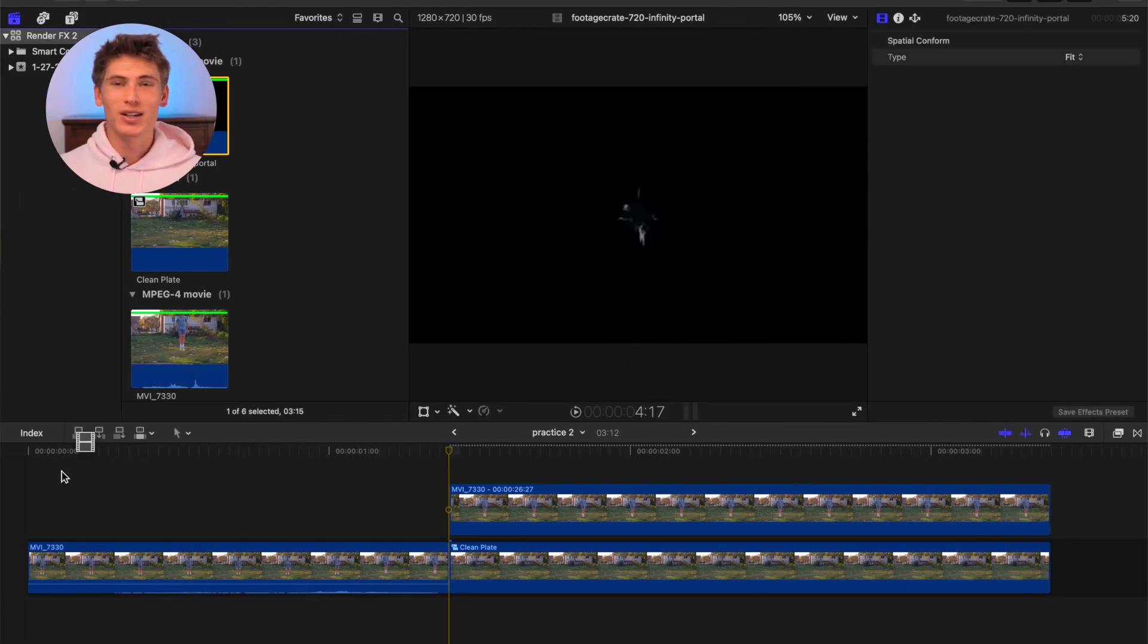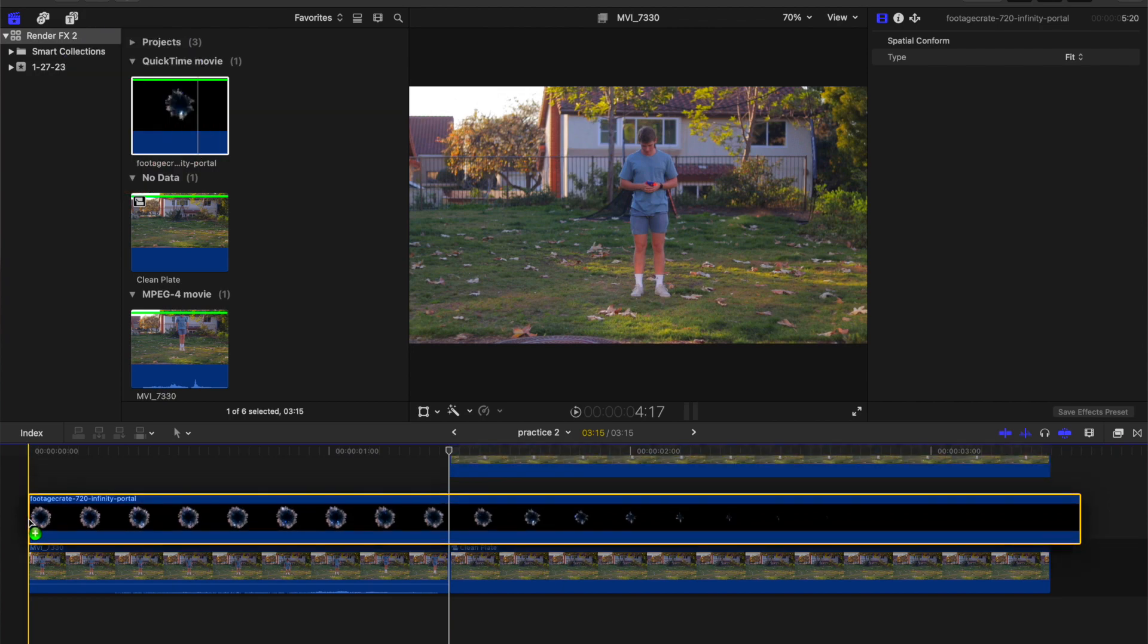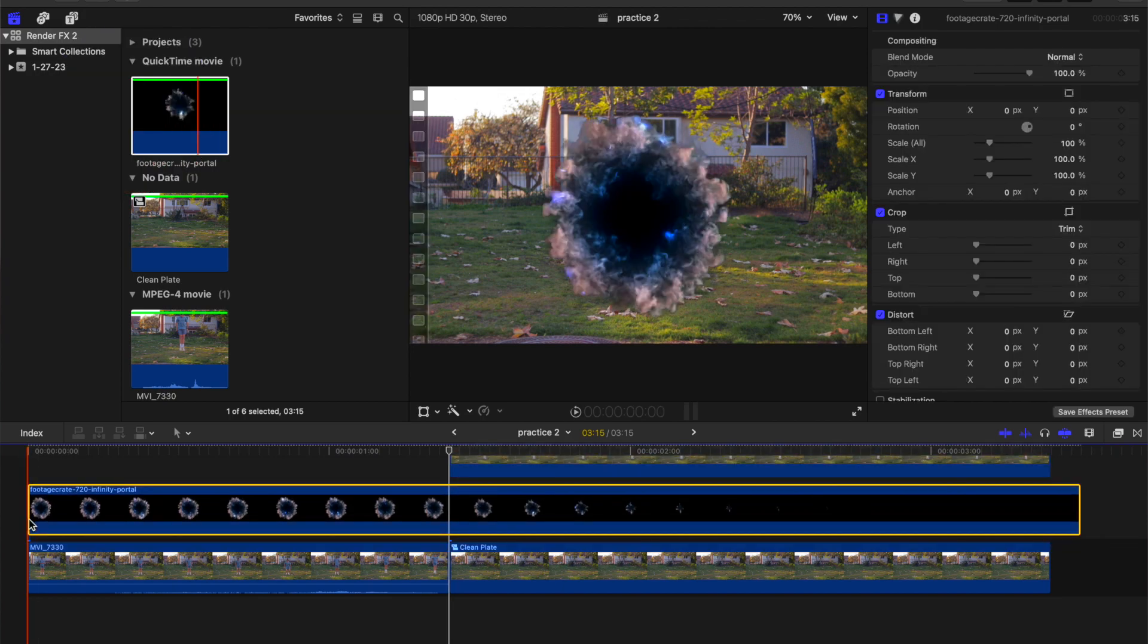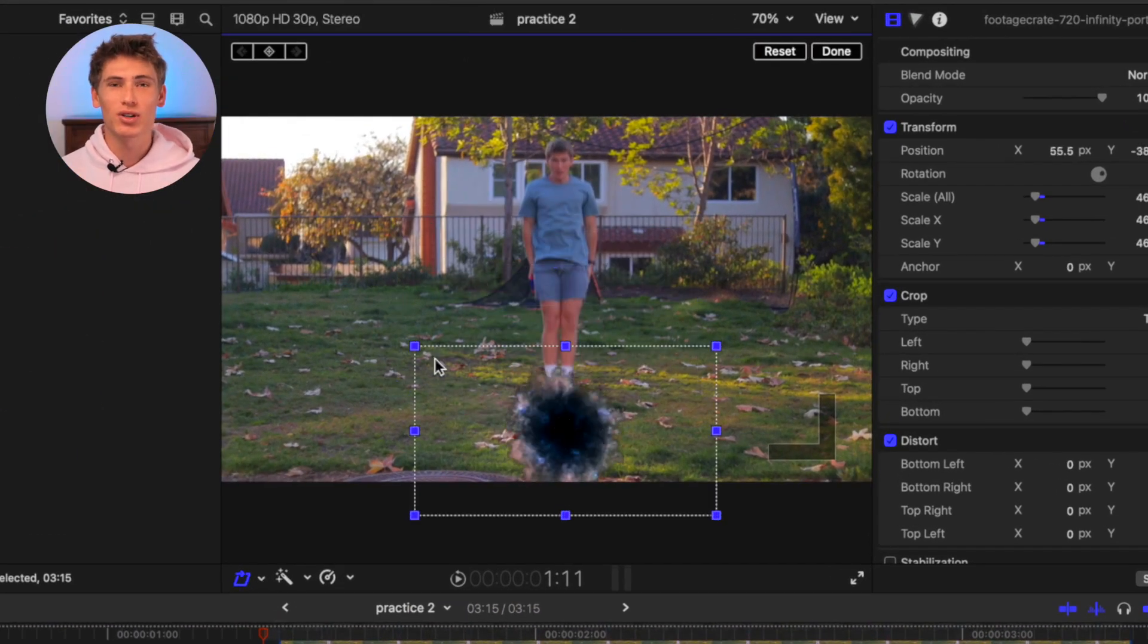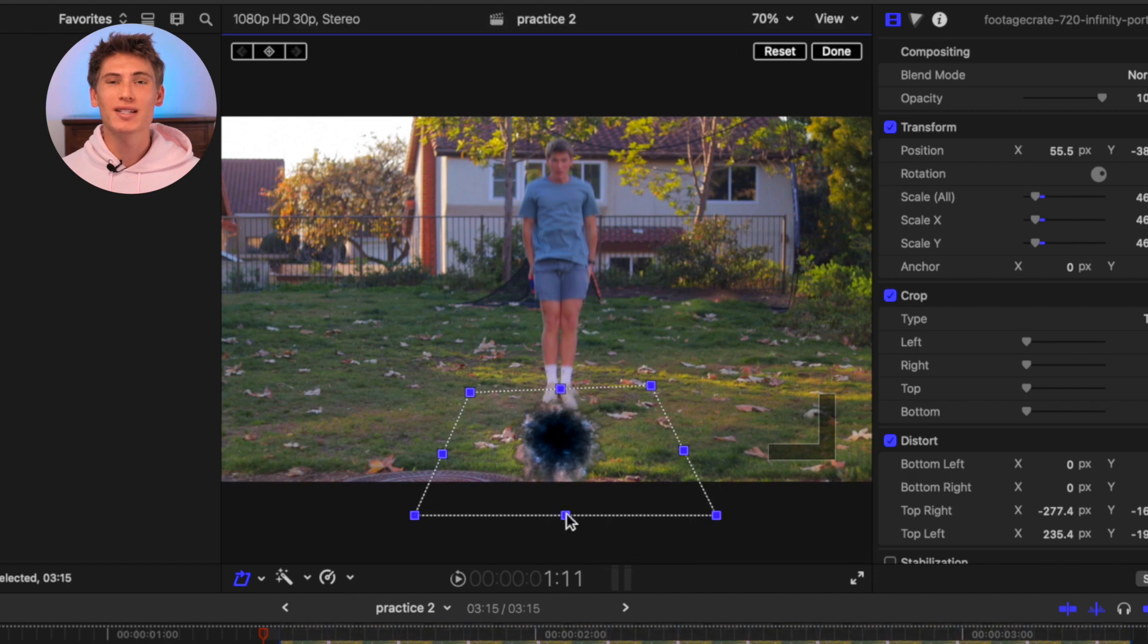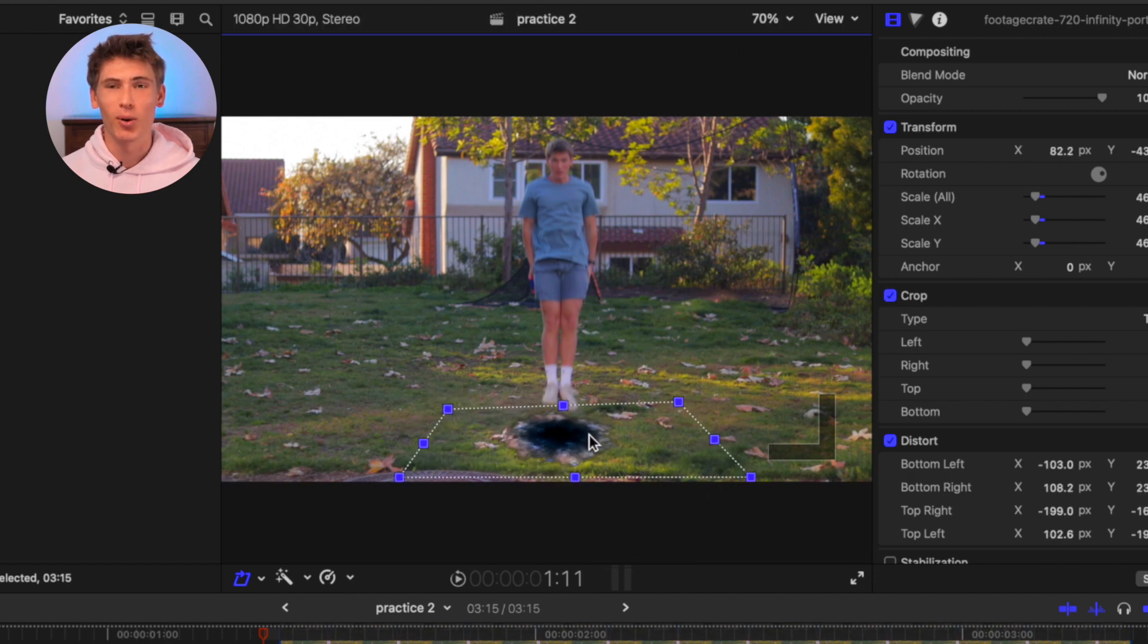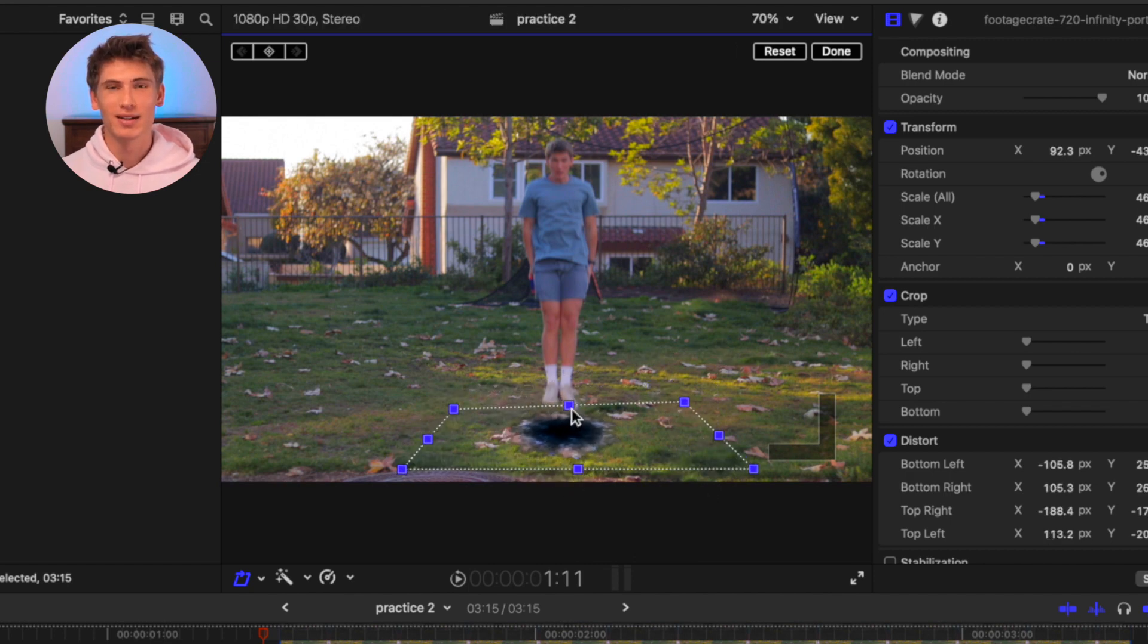Once you've got the portal composite, drag it in between the primary timeline and the freeze frame and use the transform and distort tools to realistically position the portal in the scene.